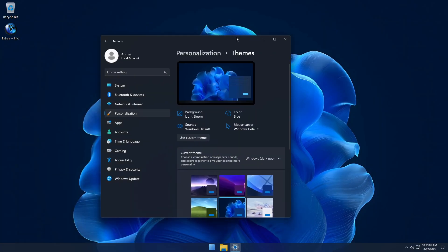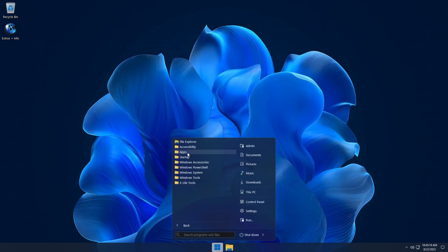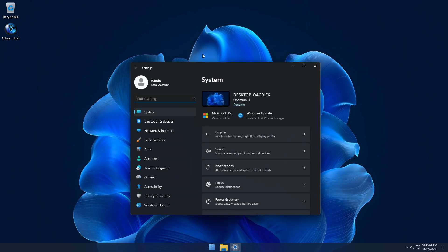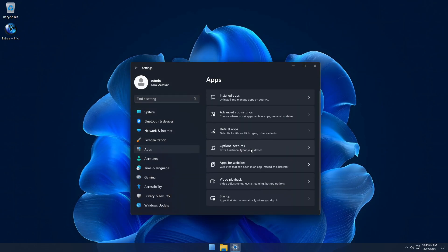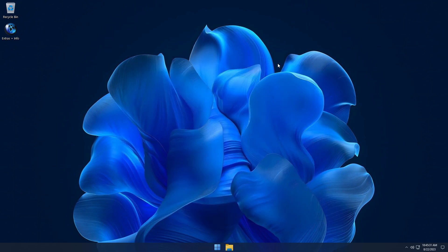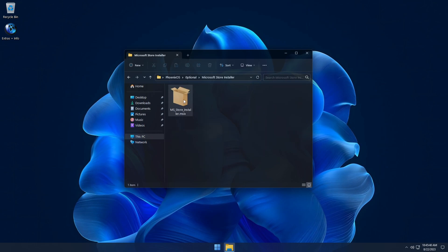Another unique feature of Optimum 11 is that it doesn't come with Windows apps or the Microsoft Store pre-installed, giving you a bloat-free environment out of the box. But this build still has full support for UWP apps and the MS Store if you need it. In the Extras folder it comes with a Microsoft Store installer, giving you access to the latest apps on your PC if desired.